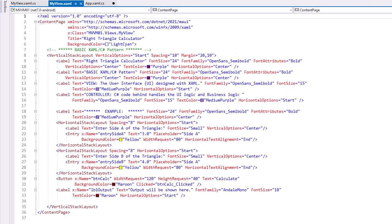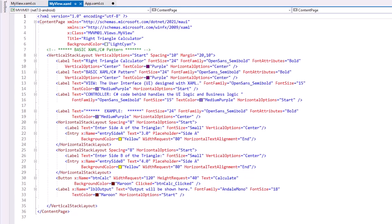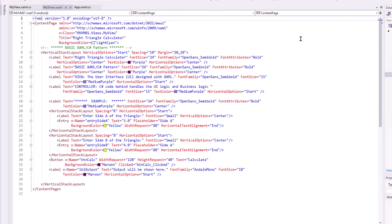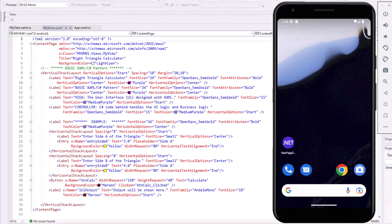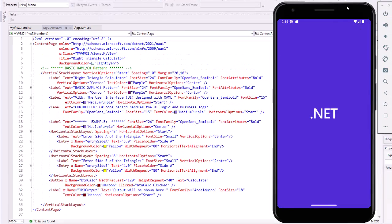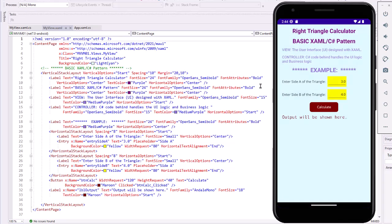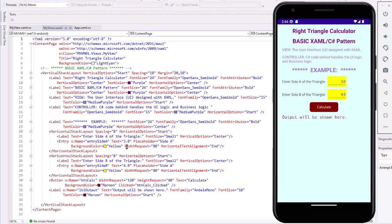Let me just run this in our emulator. The interface has a series of labels up at the top, including labels as an example. There's just some content information, and then the working part of it is below that example. We have two entry fields. We can specify a value, so I have 3 and 4 as the default. I can click the Calculate button, and I see the hypotenuse, the area, and the perimeter, each set to two decimals.